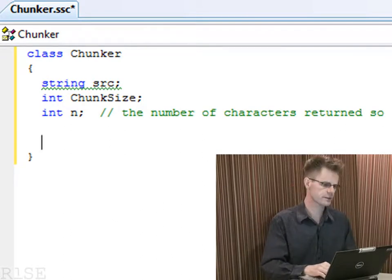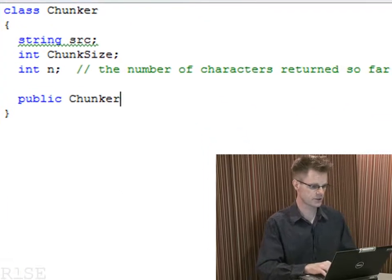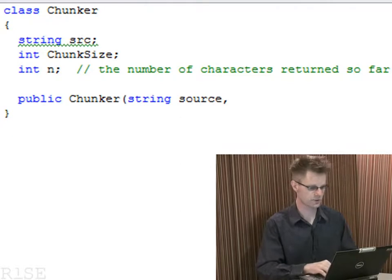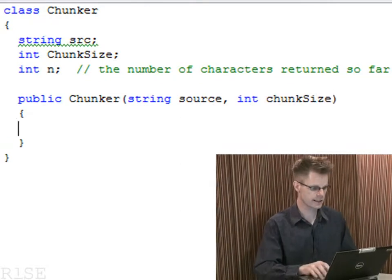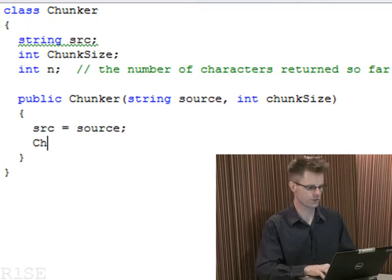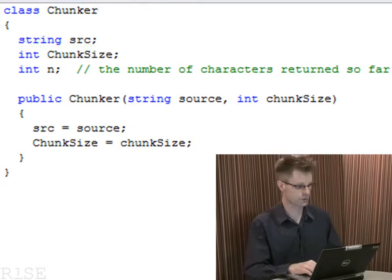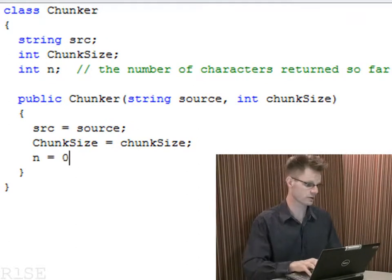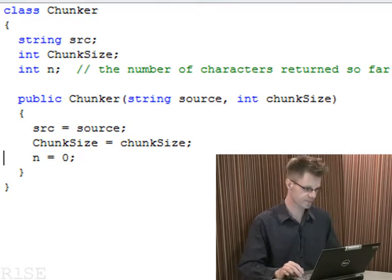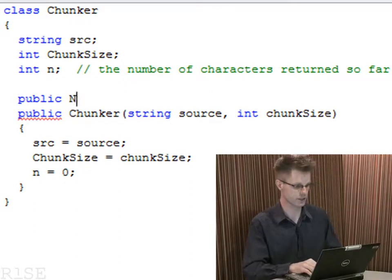For the class I need a constructor, which is rather boring, but let me just write it. The Chunker constructor is going to take a source string and a given chunk size, and simply what it will do is record those into the fields. The end field could be initialized manually, or it will otherwise get initialized to zero at the beginning of the constructor as usual. Boring stuff so far, but now comes the interesting part where I get to write the nextChunk method.